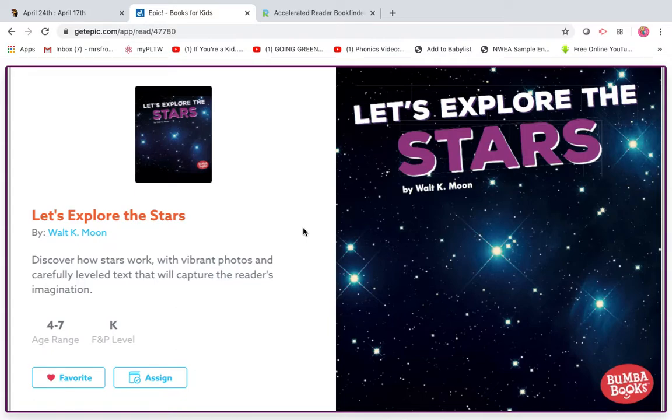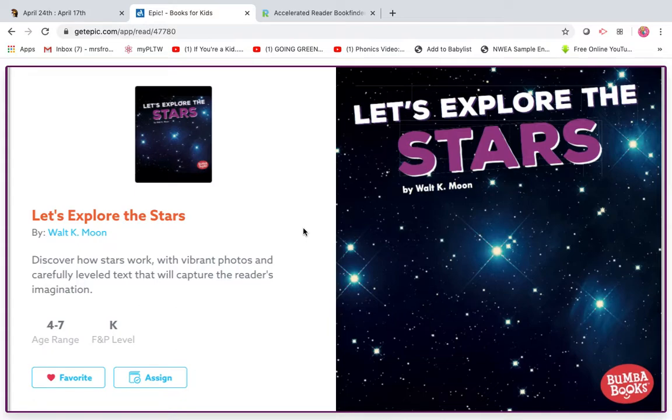So the title is Let's Explore the Stars and it is by Walt K. Moon. And when we're done, we're going to take an AR test on it for a grade.